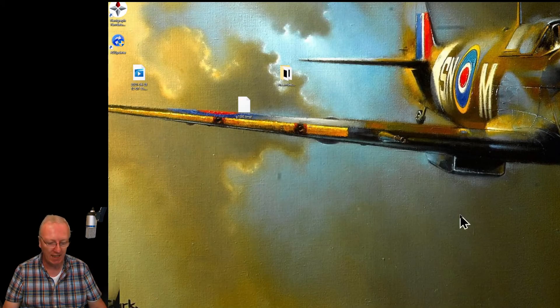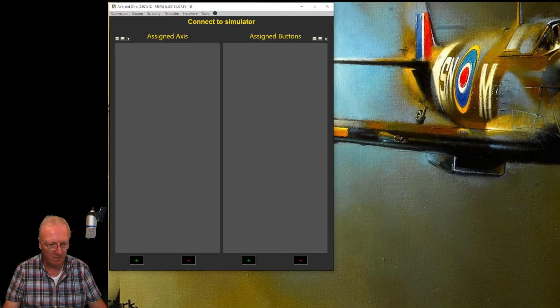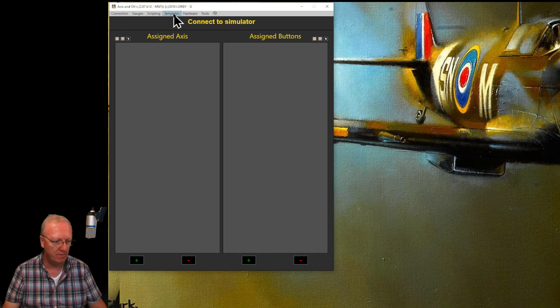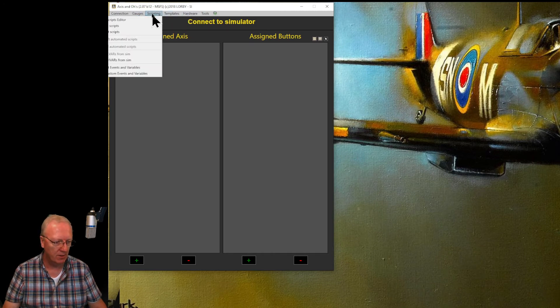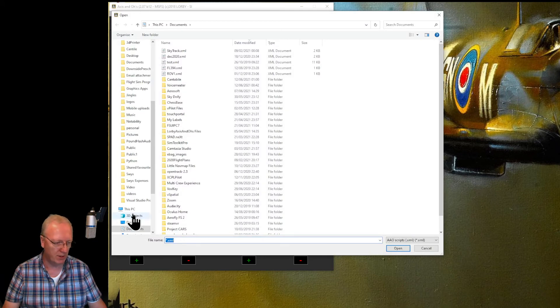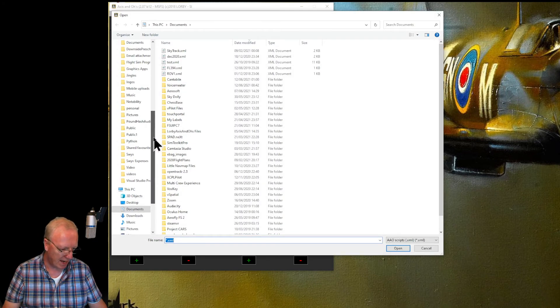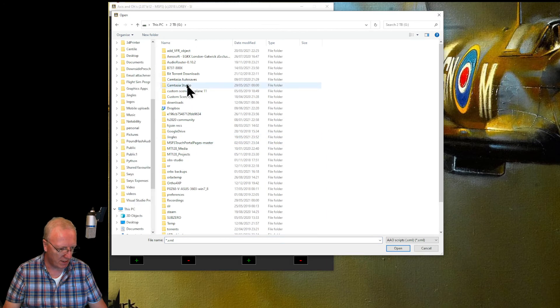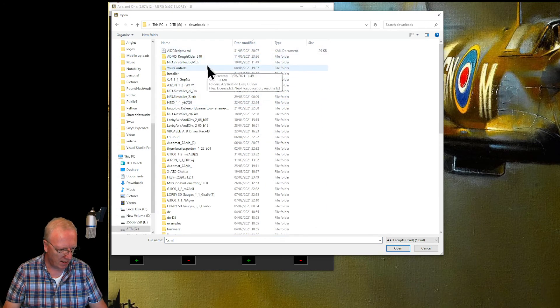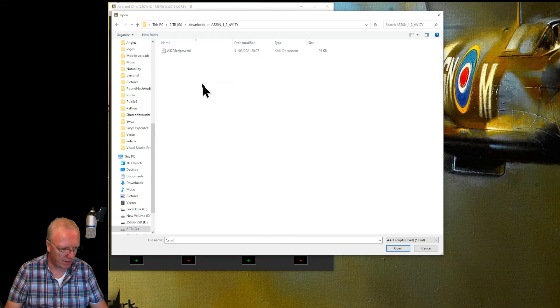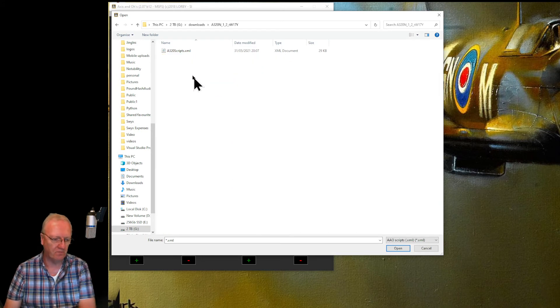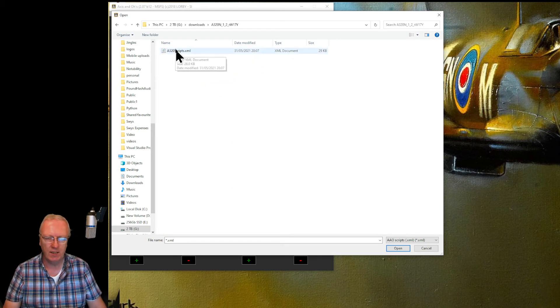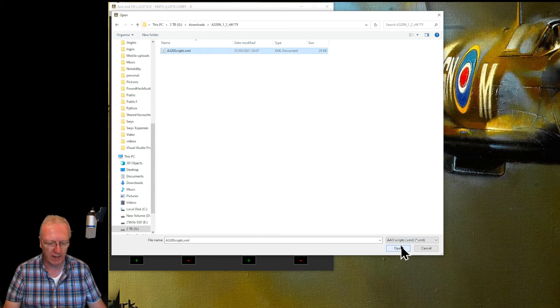How do you put them into Access and O's? It is really simple. Access and O's, script in, and import scripts. Navigate to that file, so it was on my TIG downloads, and where are we? There's the XML file that contains all his scripts. You open it.